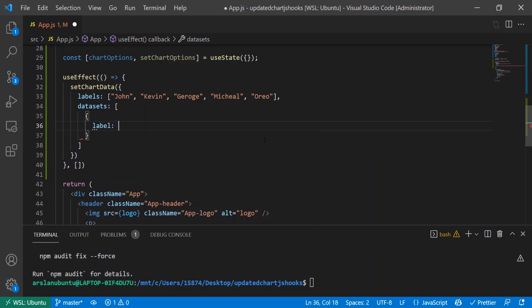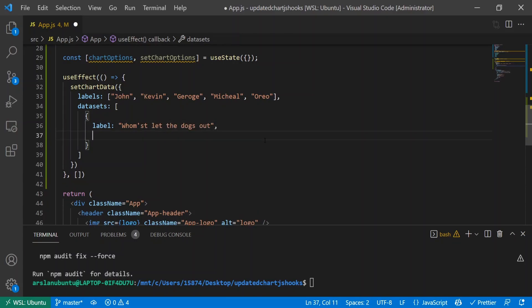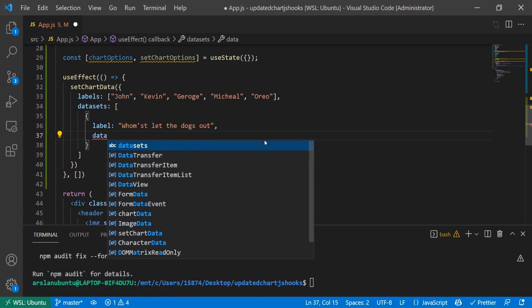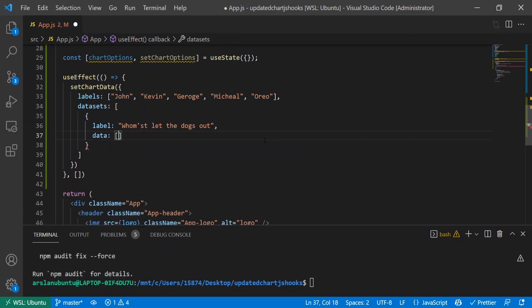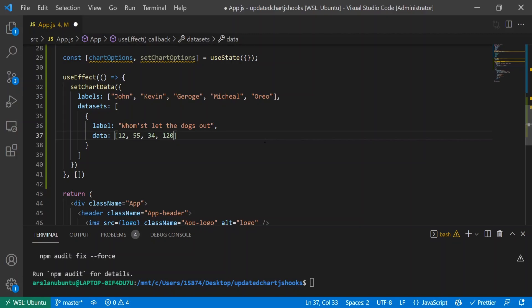The label is 'Who Let the Dogs Out'. I took a consensus of about 850 people that voted: 12 voted for John, 55 for Kevin, 34 for George, 120 for Michael, and a staggering 724 for Oreo.